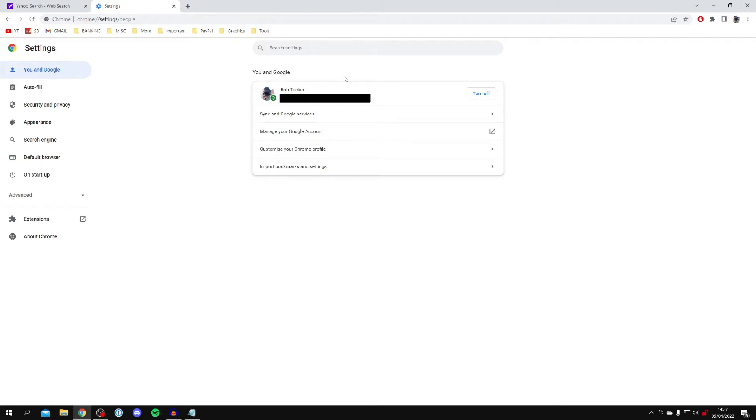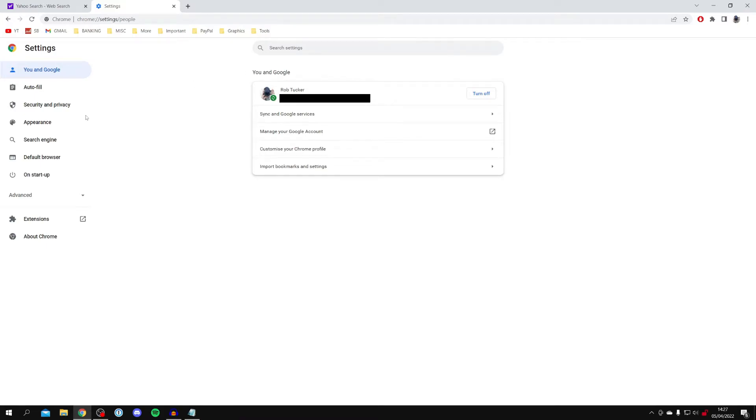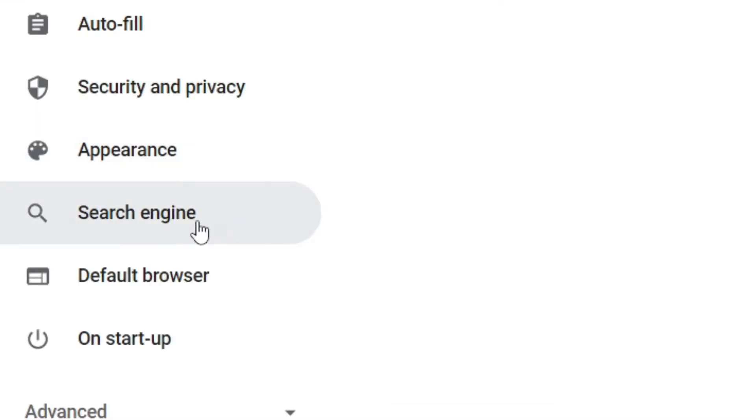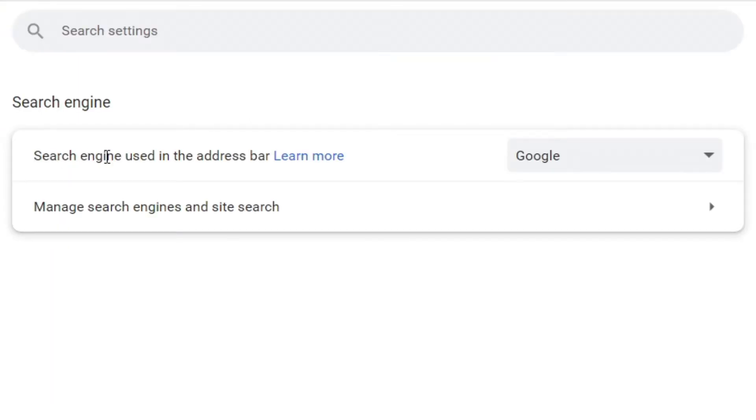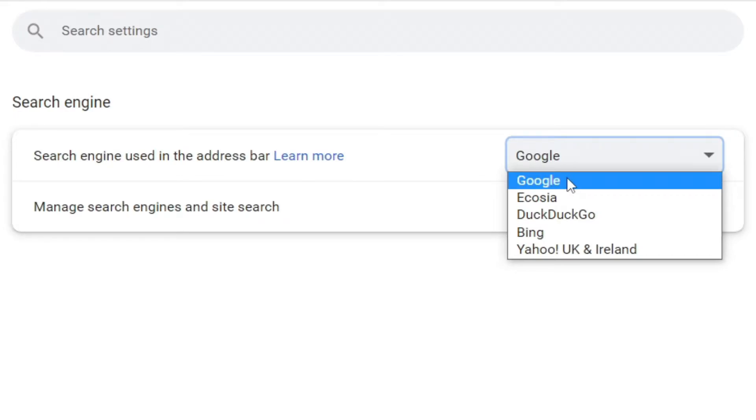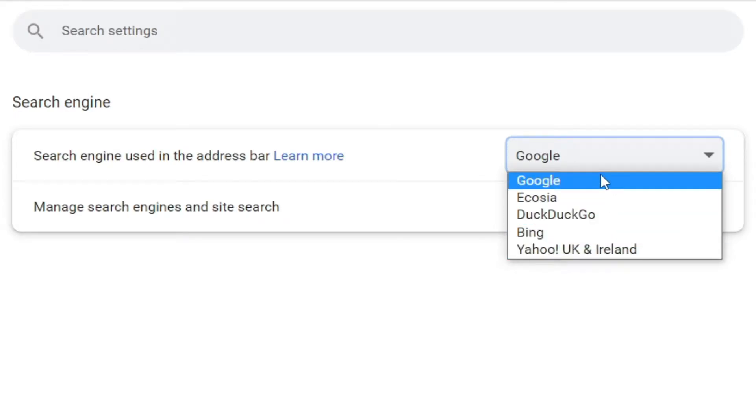Then all you want to do is come to the left-hand side where it says search engine just here. If you can't see it, don't worry—just go up to search settings and type in search engine there. Click on it, and then all you want to do is look for 'search engine used in the address bar' and change that to Google. As you can see, mine's already selected, but yours may be on Yahoo.